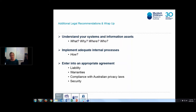Before you kick off on any research project, it's important to understand your systems and information assets — what information you hold, why, how you're holding it, where, and who's responsible for that. As a research team, implement adequate internal processes to collect, manage, and share personal information throughout the life of the research study.